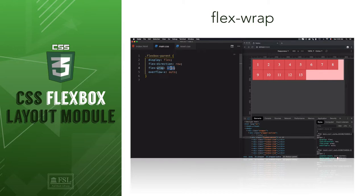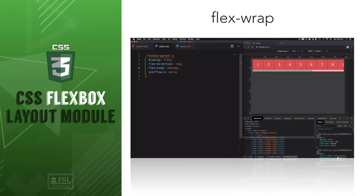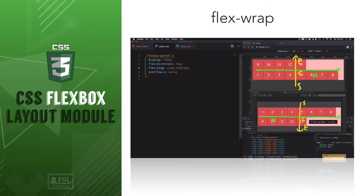Hey, this is Mehdi with Fullstack Library and in this video we'll learn how to set flex items into one line or wrap them into multiple lines by using the flex-wrap property where I will focus on explaining the terminology behind flex-wrap.